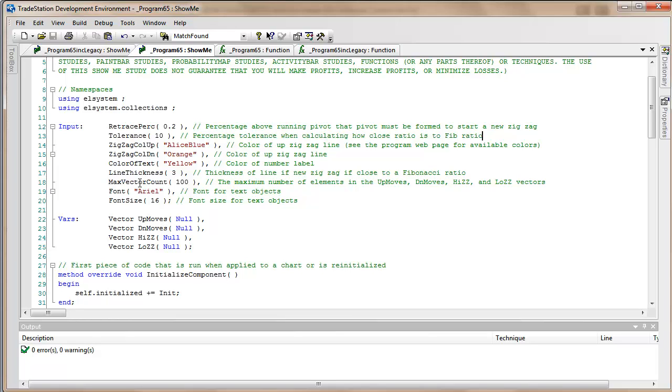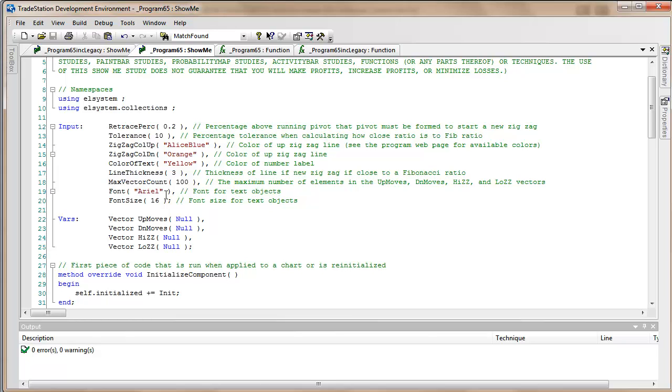I mentioned that we're passing various information in four vectors and the size of those vectors we can determine here. In this case we've got a hundred elements in the vector. What this is saying is that for the last 100 moves we're going to be storing the information in the vector that can be accessed by the program.